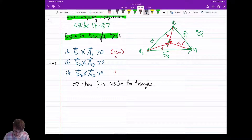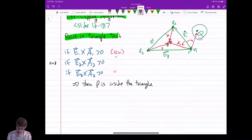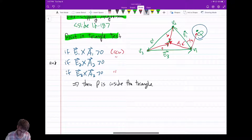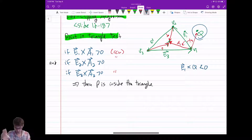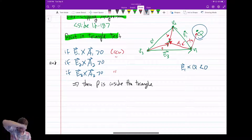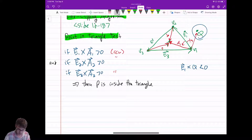Now let's look at Q. When I draw the vector from V1 to Q, it's no longer to the left of E1 — it's to the right, clockwise. So E1 cross A_Q is going to be less than zero. Even though Q may be counterclockwise for E2 and E3, the E1 result is less than zero — therefore, Q is outside the triangle.